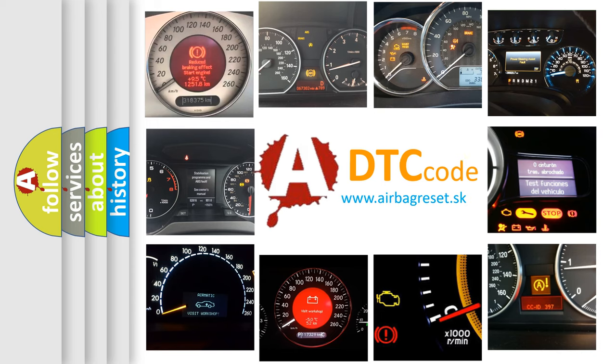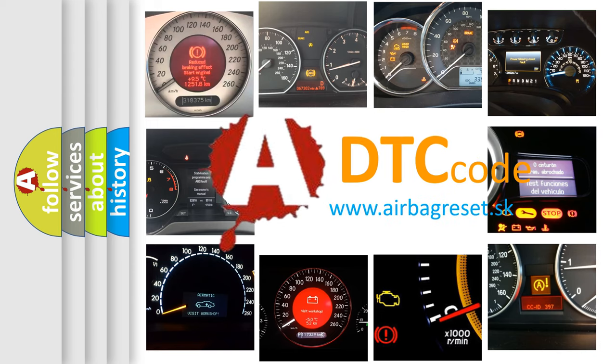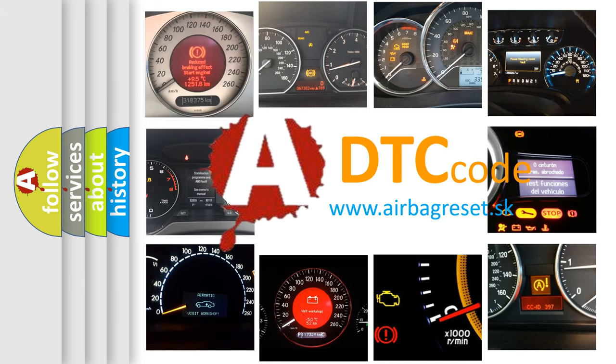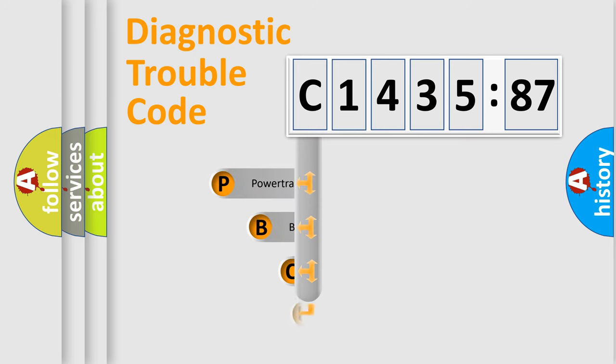How is the error code interpreted by the vehicle? What does C1435-87 mean, or how to correct this fault? Today we will find answers to these questions together. Let's do this.